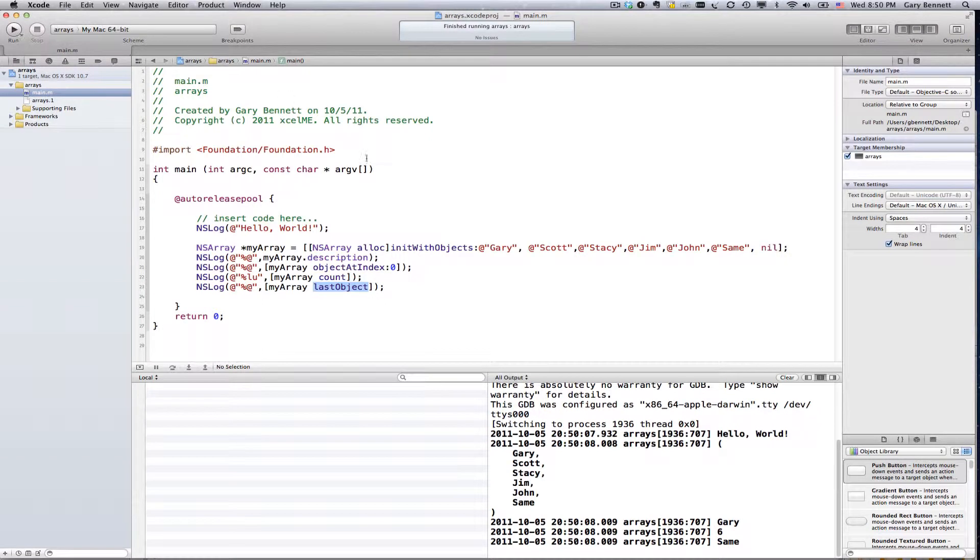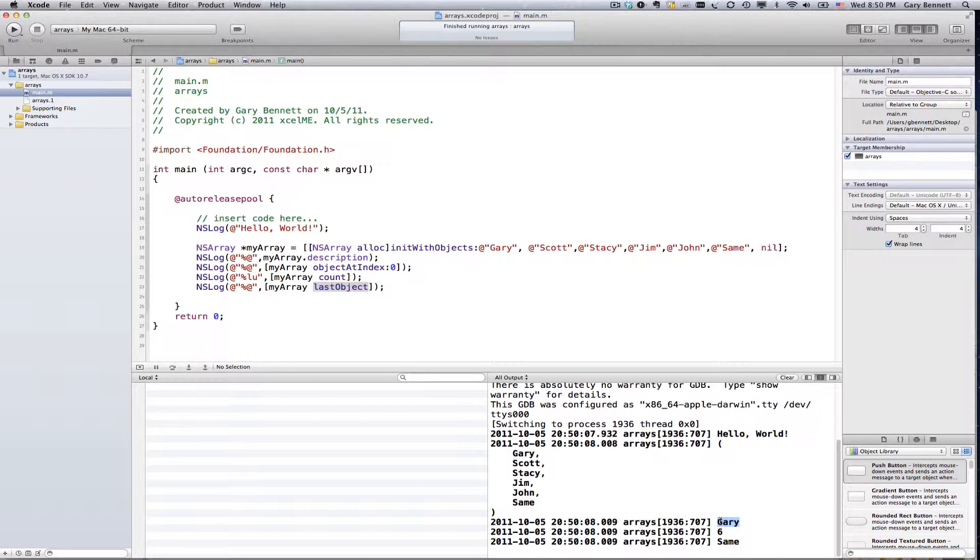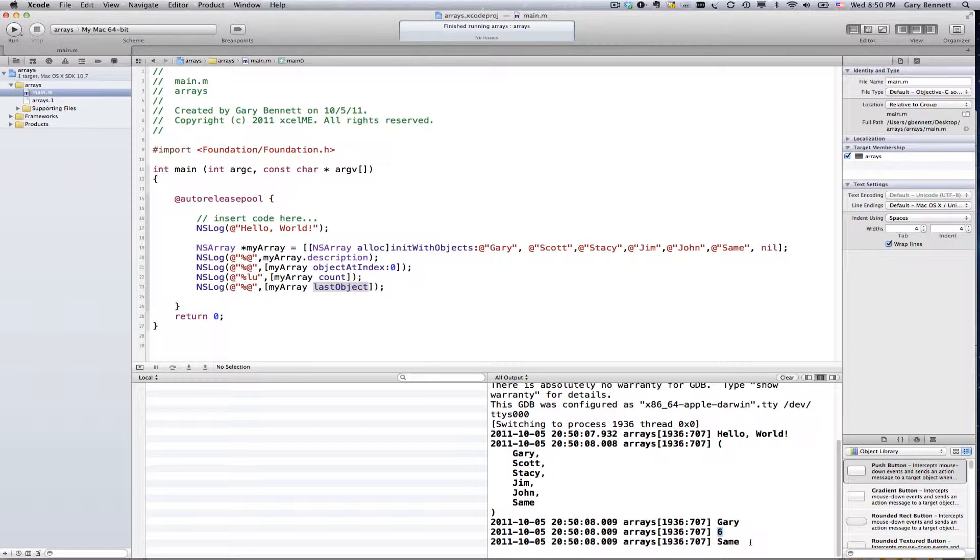Go run. And here's the first item in my array, which is Gary. There are a total of six items in my array, and that's not zero index. That's the actual number one, two, three, four, five, six. And the last item in the array is same.